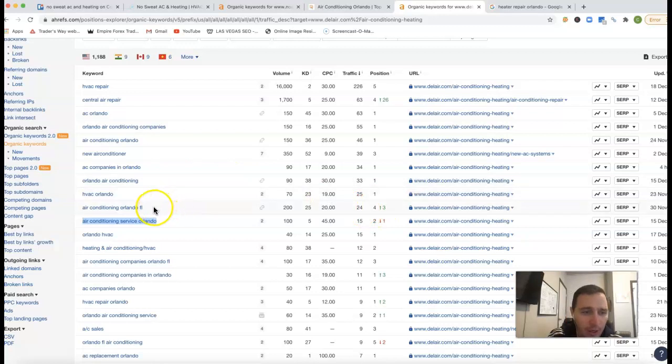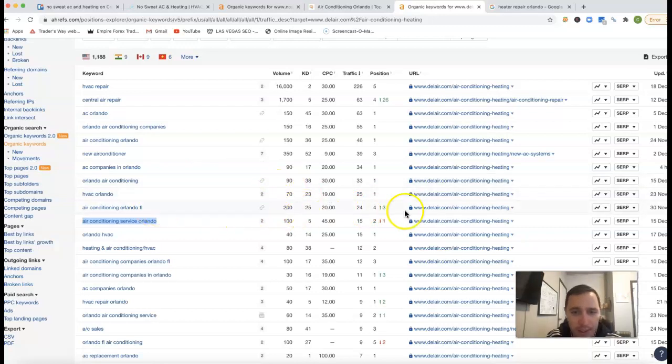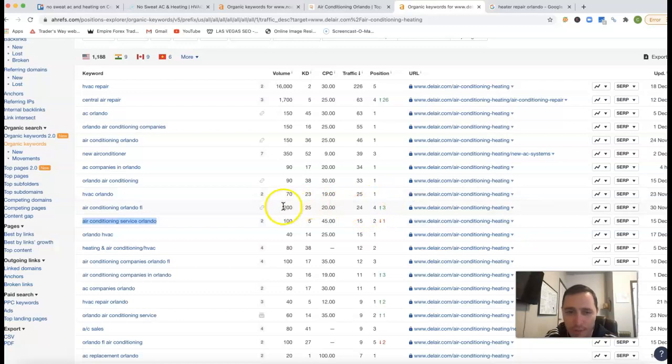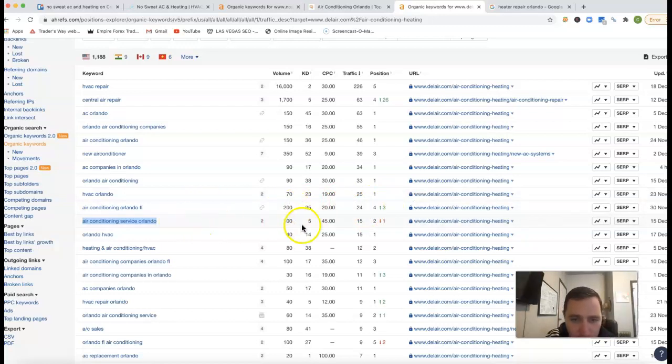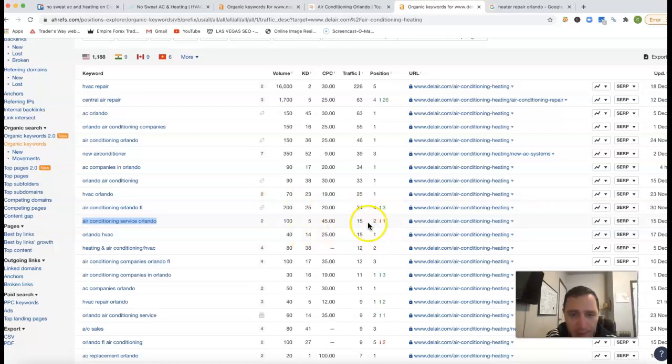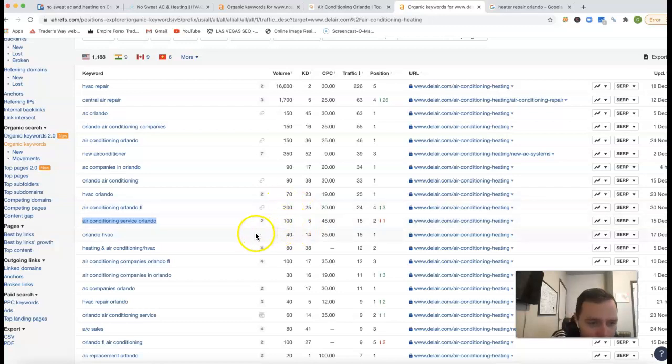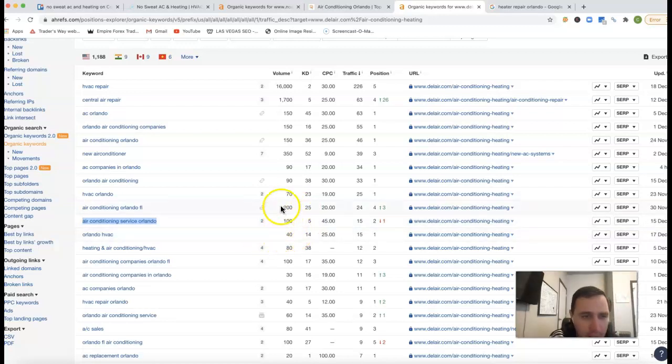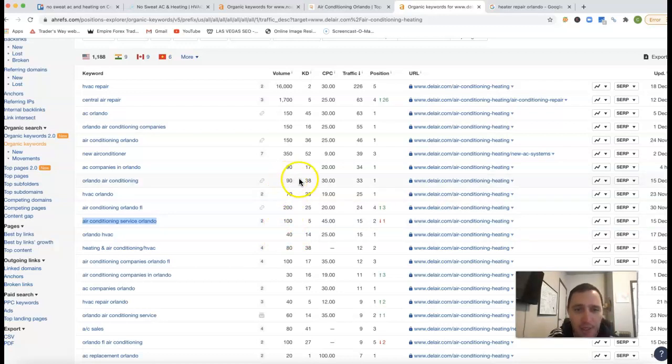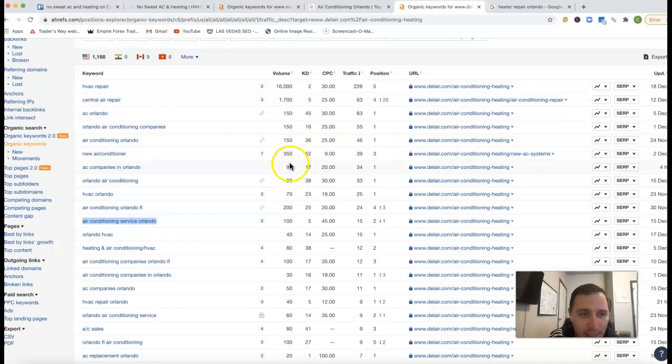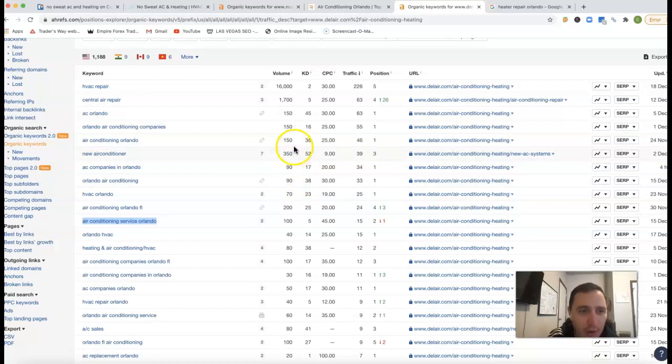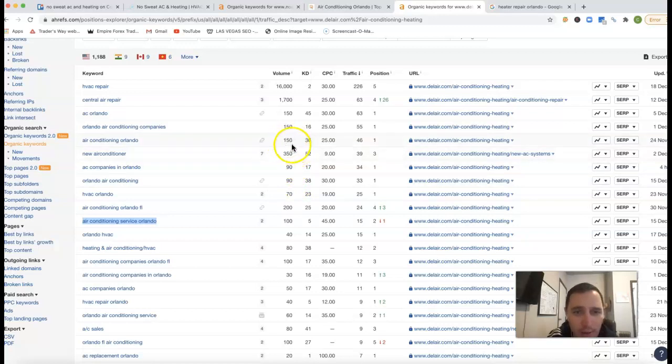Air Conditioning Orlando FL - there's 200 clicks, they're getting 24 clicks even being a fourth position off the 200. Right underneath that, air conditioning service Orlando - there's a hundred clicks, they're getting 15 clicks from the hundred so they're still getting about 15% off of that volume there. Orlando HVAC - 40 clicks. HVAC Orlando - 70 clicks. Orlando air conditioning - 90 clicks. AC companies in Orlando - there's another 90 clicks. New air conditioner. Air conditioning Orlando - another 150 clicks.